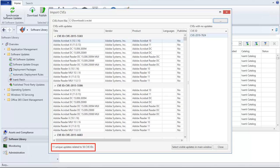In our example, we have 11 unique updates that are related to 56 valid CVE IDs.